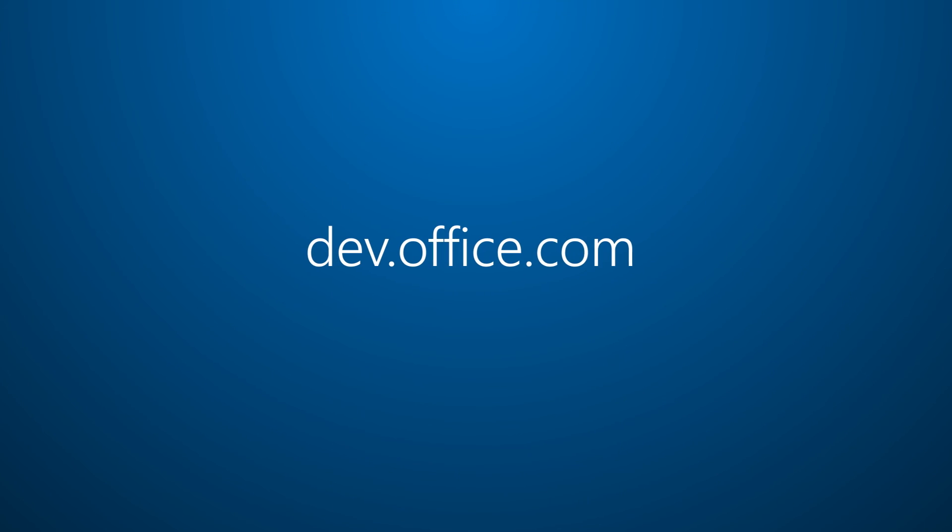Head over to dev.office.com to learn how to use Office 365 in your app and start building today.